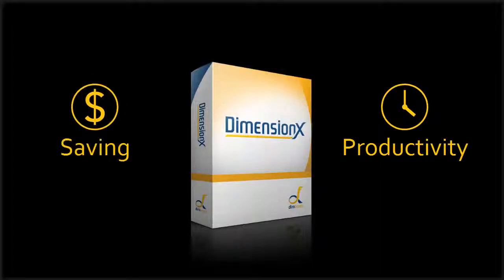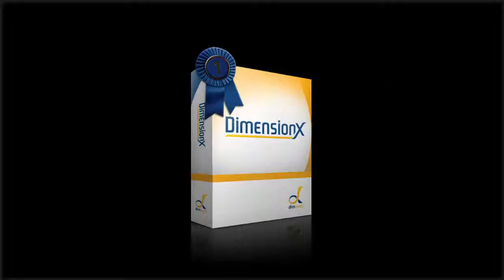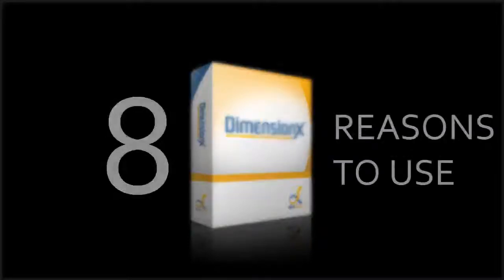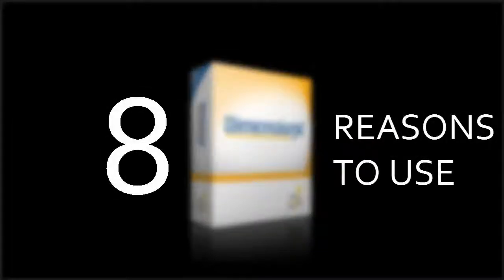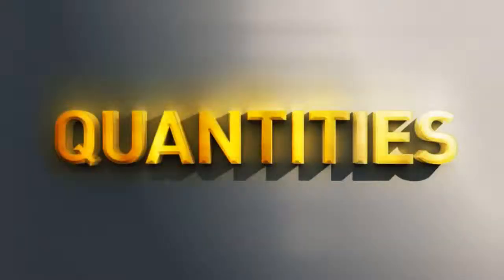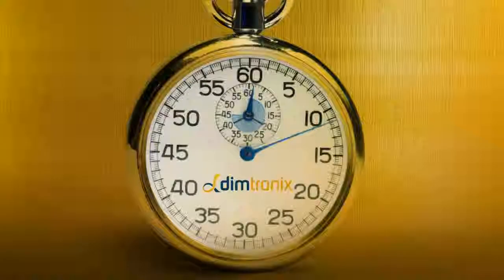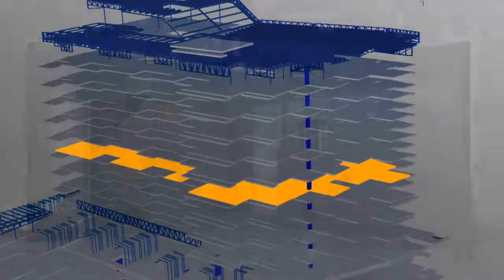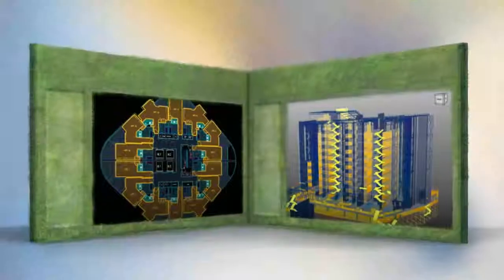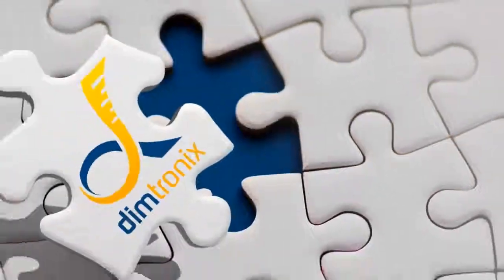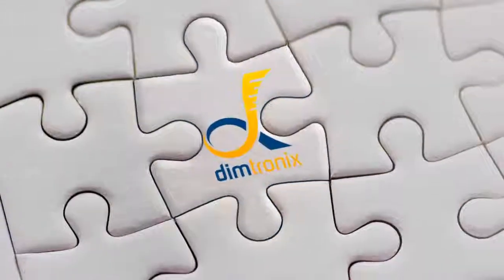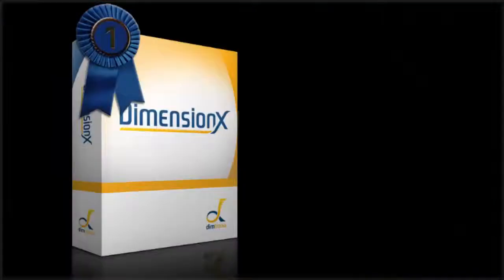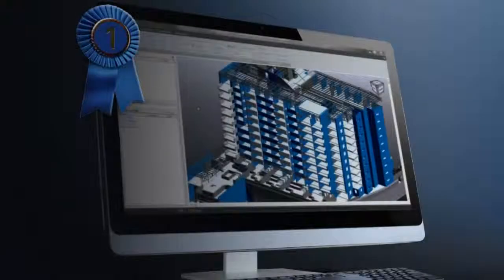DimensionX is first-class measurement technology. So, if you're thinking about upgrading to Dimtronic's premium integrated takeoff solutions, remember the eight reasons to use DimensionX: Quantities with quality. We don't stop at PDF. Takeoff in seconds. Don't let BIM manage you. Eco-friendly office. A perfect integration. We grow together. First-class measurement technology.